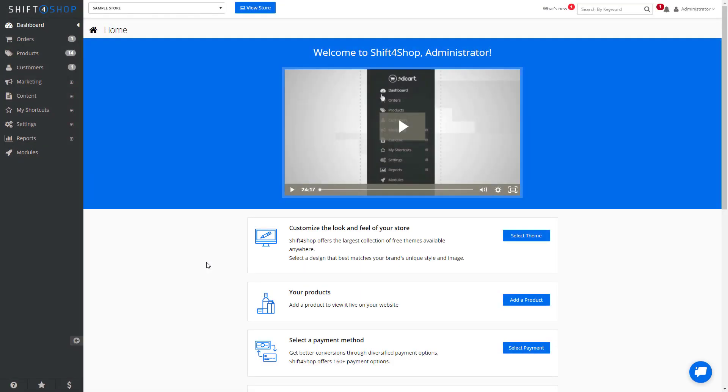If you have a large number of products that you need to enter into your store, it might be easier for you to enter those using a CSV file or a comma-separated value file. Let's go over how to do this in the Shift4 shop.